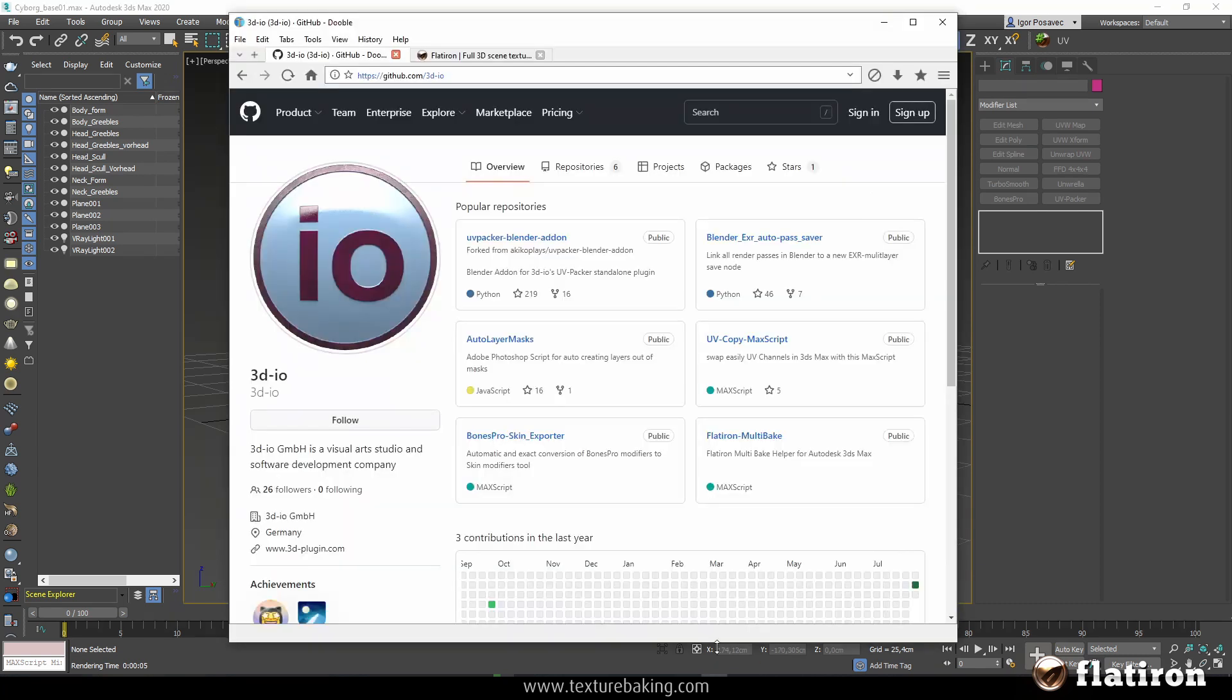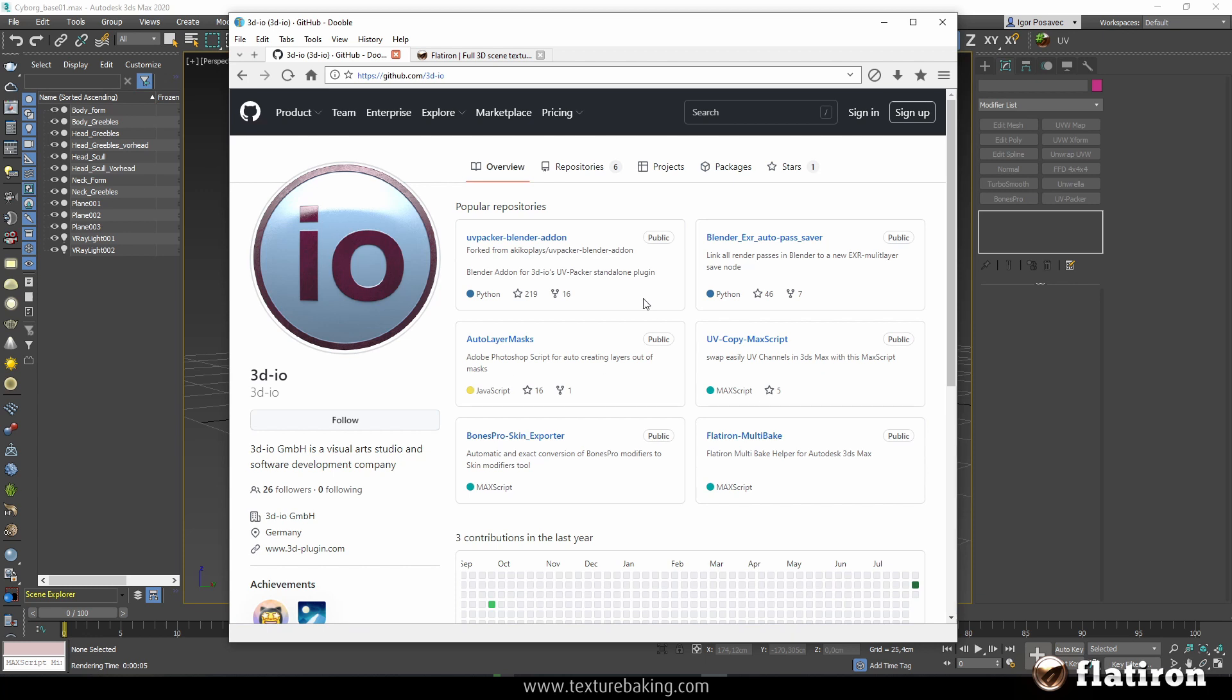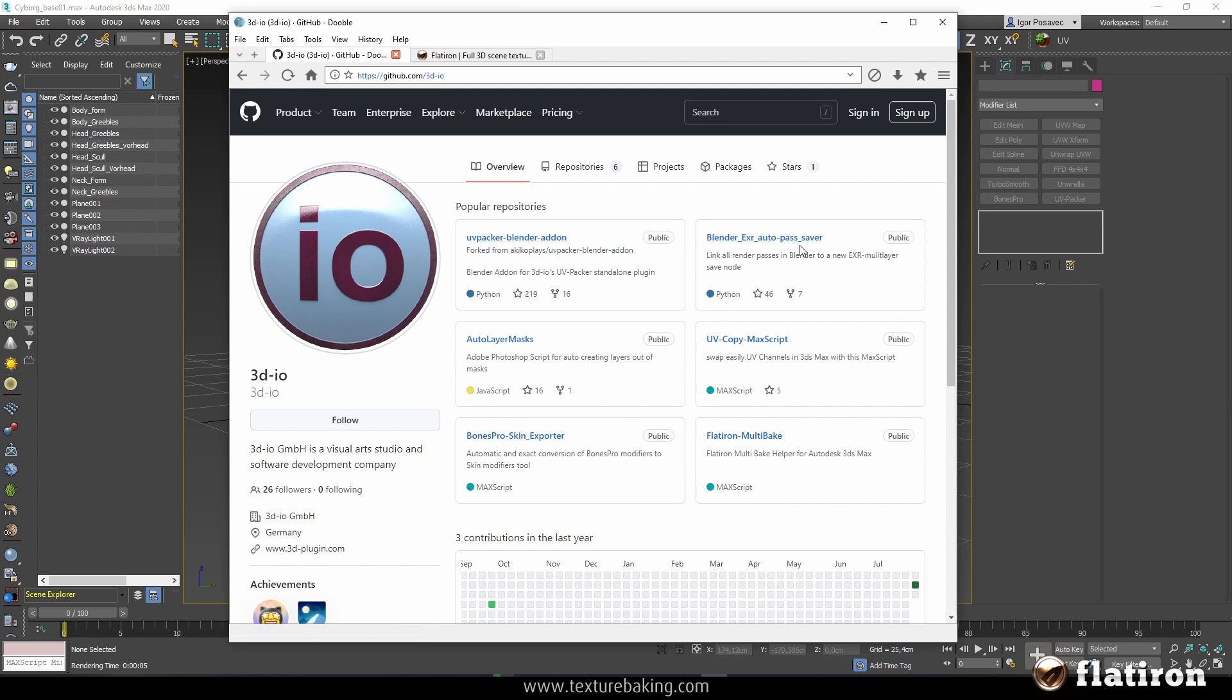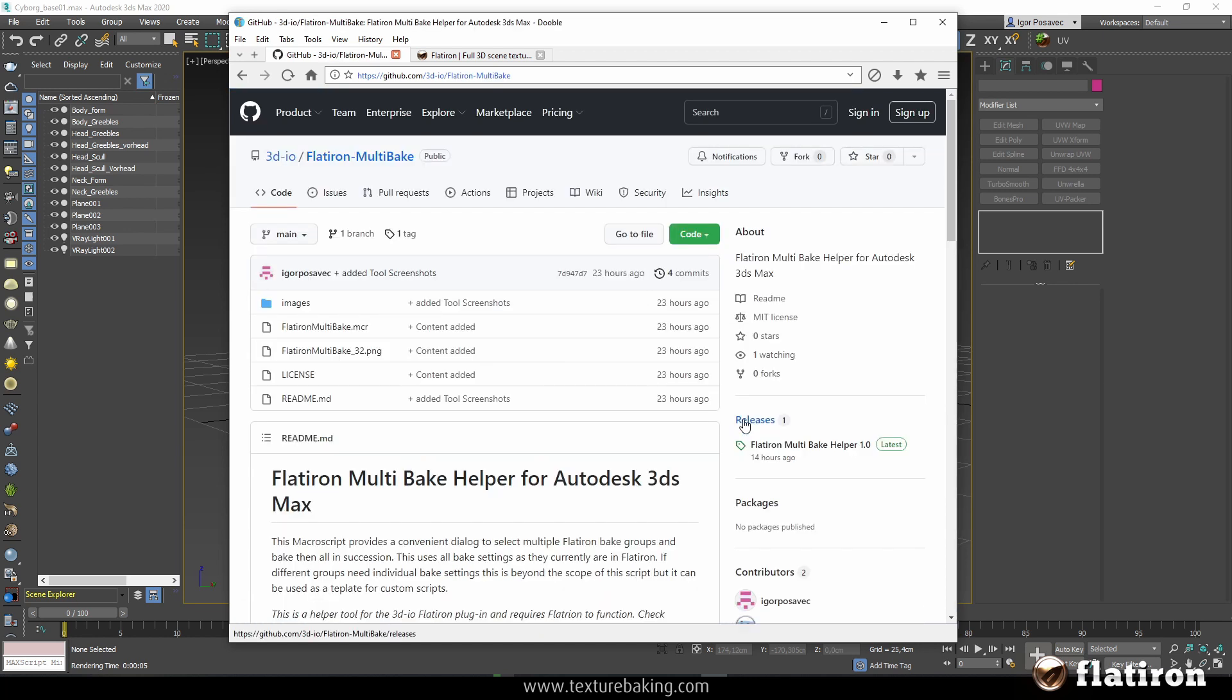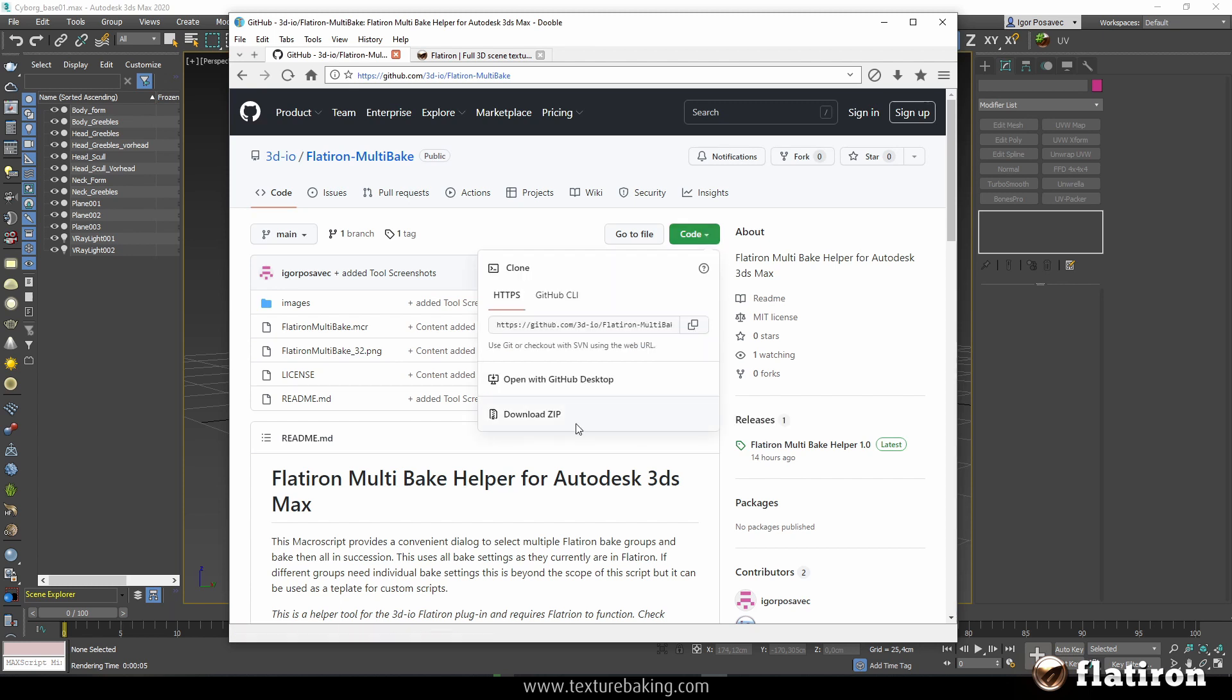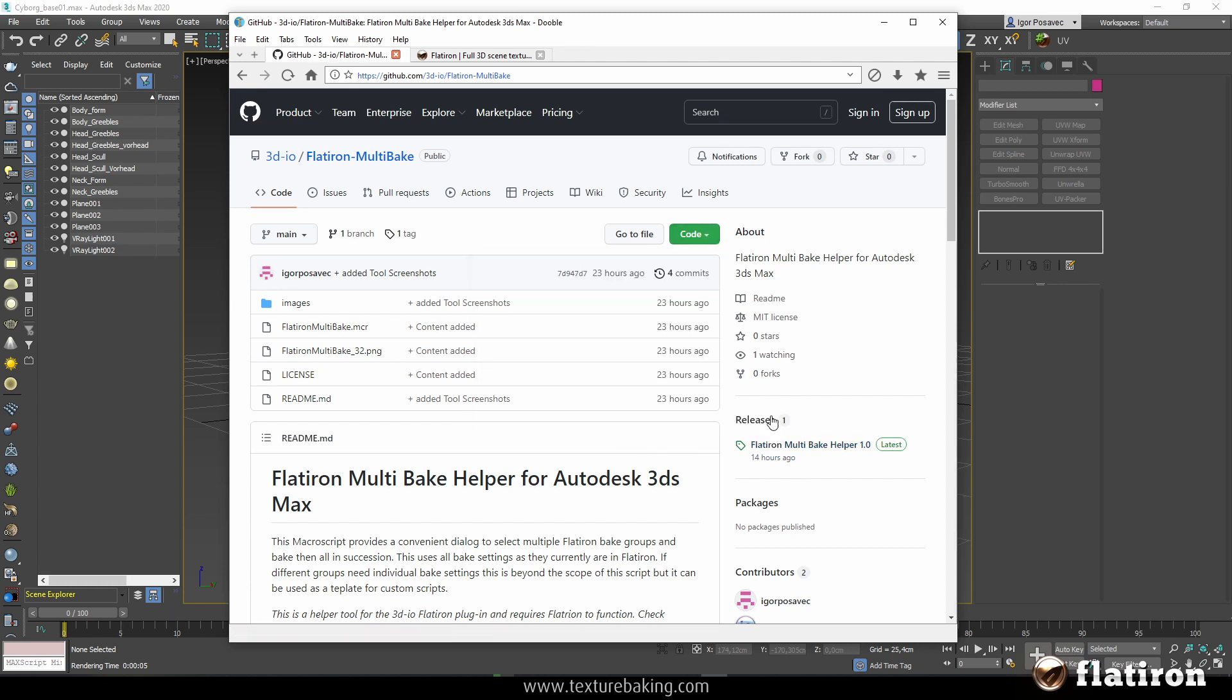You can find this script on our GitHub, so you can go to github.com/3dio and you can find it in the description below. Among other scripts that we offer here for free download like scripts for Bones Pro and Blender and AXR.io, you will find Flatiron MultiPake. Simply click on it and then either you click here and download zip or you pick the latest release here.